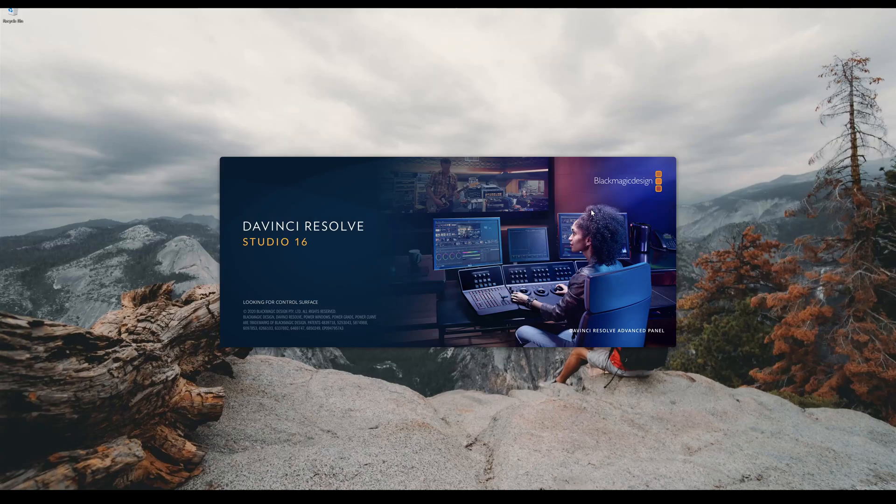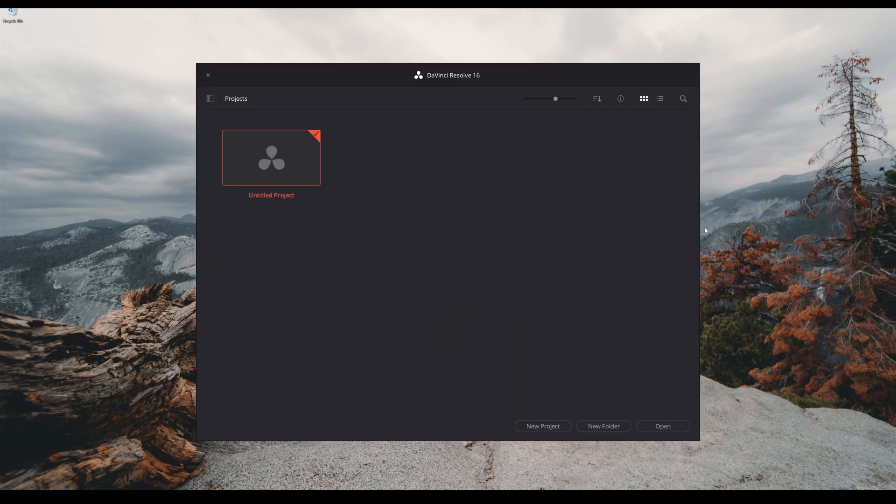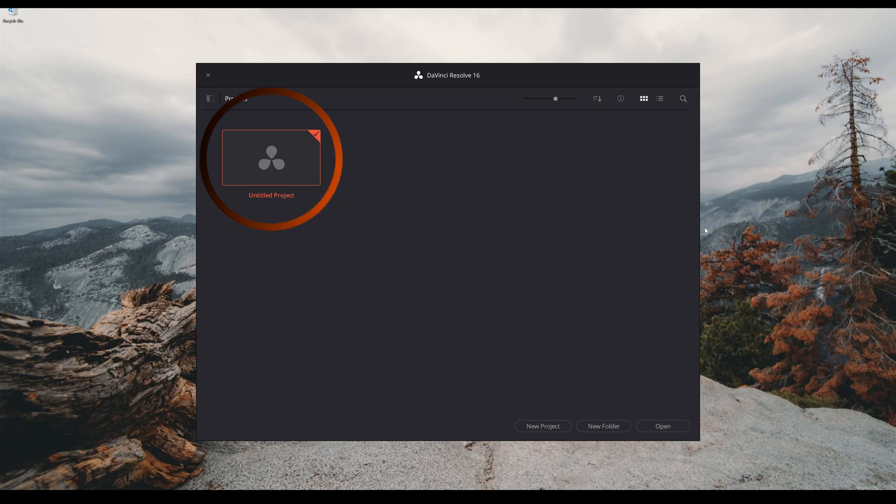So without any further ado let's hop right into it. I'm currently using the Studio 16 version, however everything I'm showing you today you can also do with the free version. So right off the bat you're going to be presented with this window, it is the project window and you're going to see untitled project.